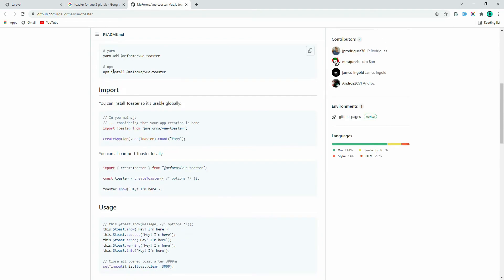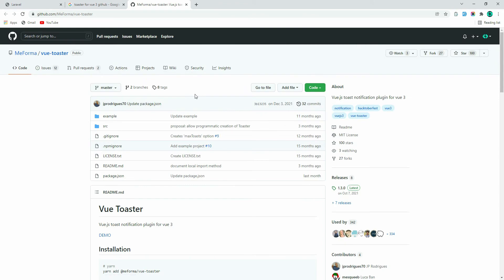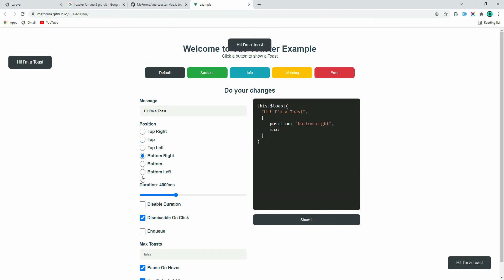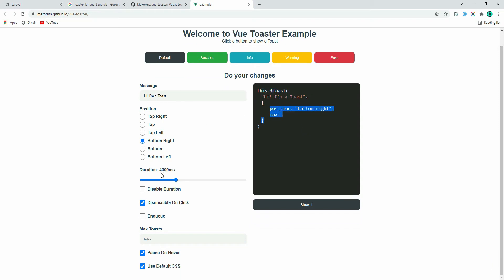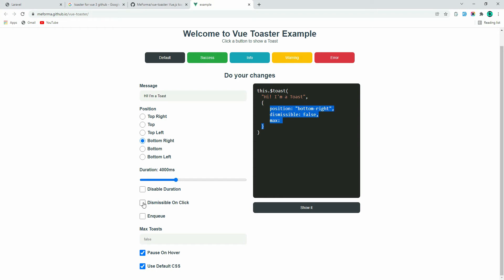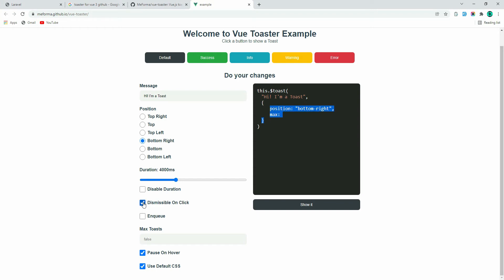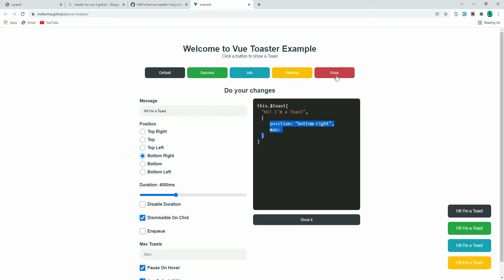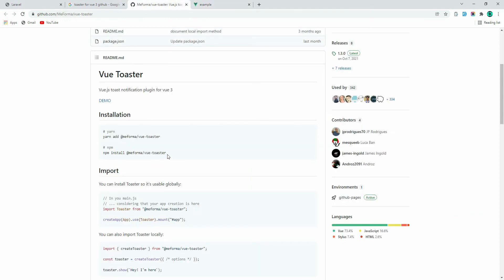Here we have all the installation process — this is the library we're going to use. Here's the demo: we have position, the message to display, and duration. We also have a dismissible button to cancel the toaster, and an enqueue option. For the default types — success, warning, and error — we can see these types of pop-ups.